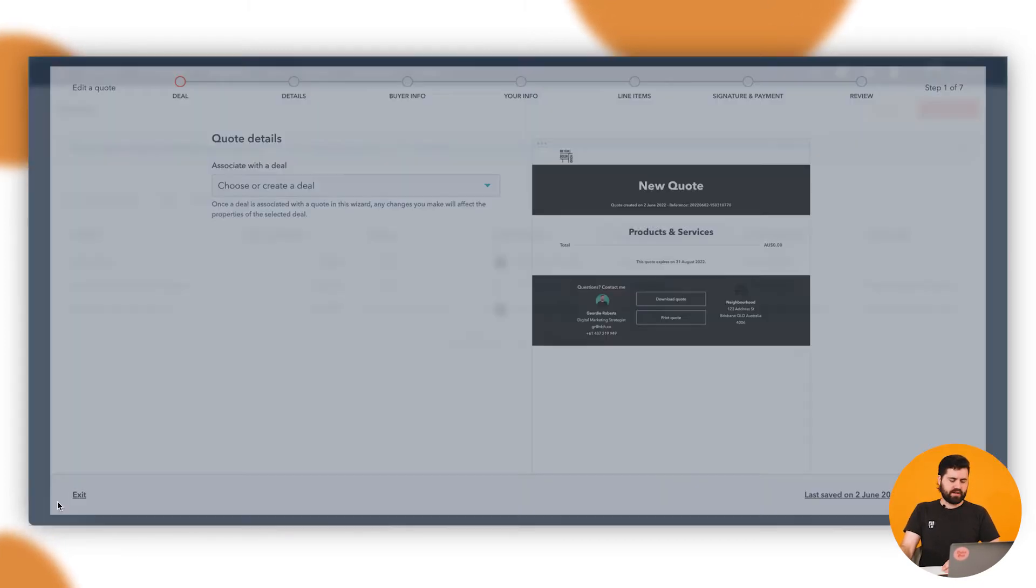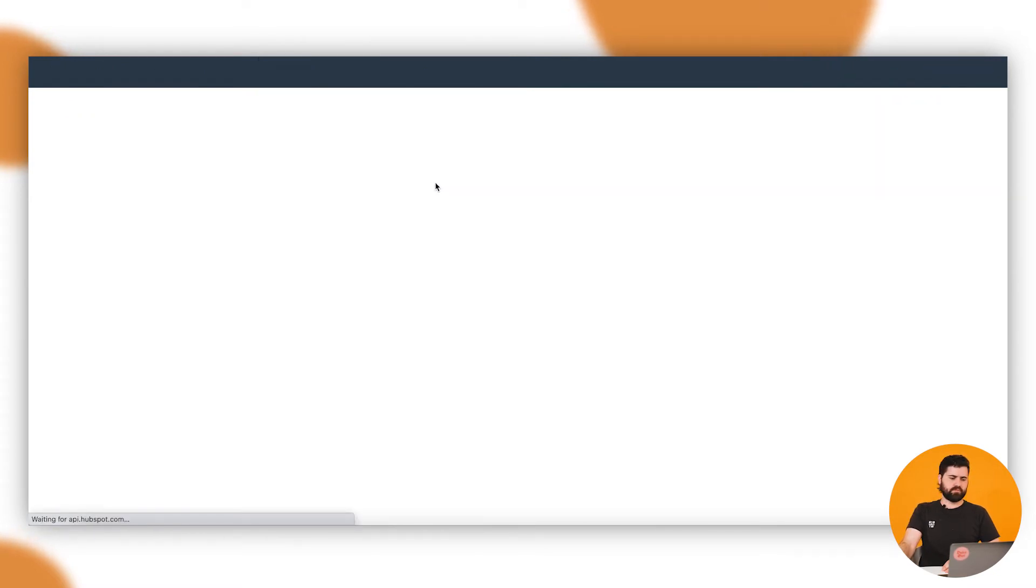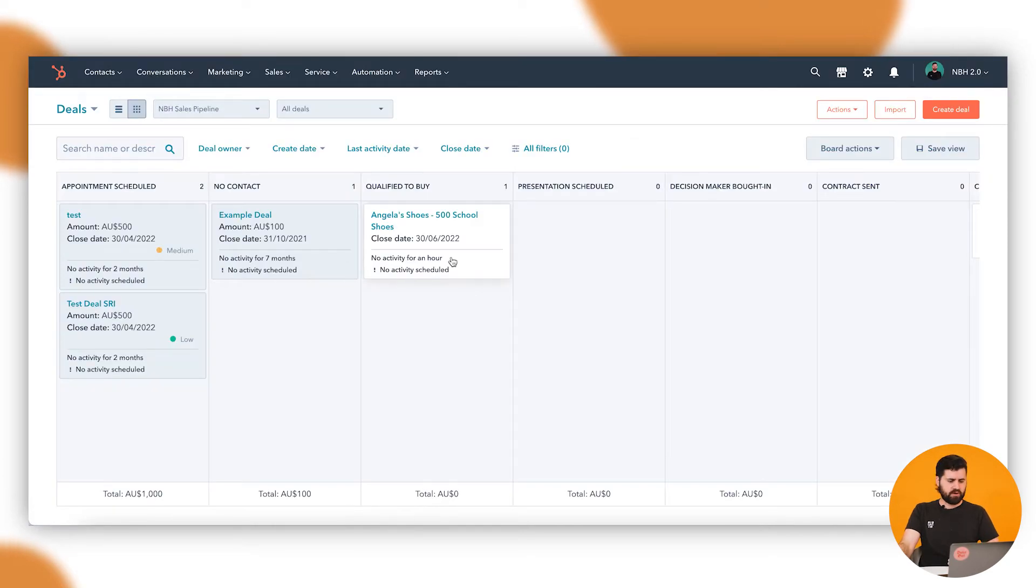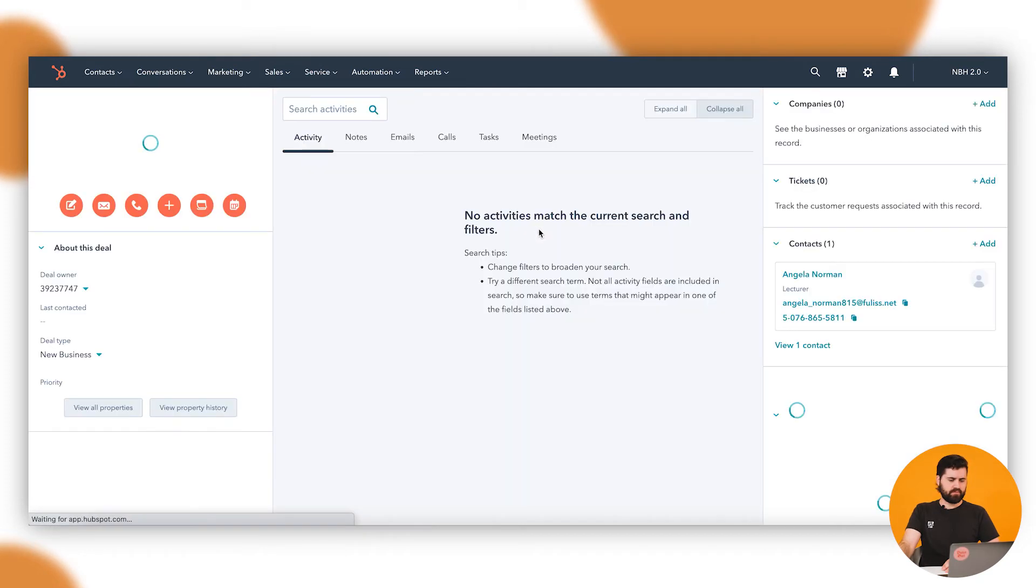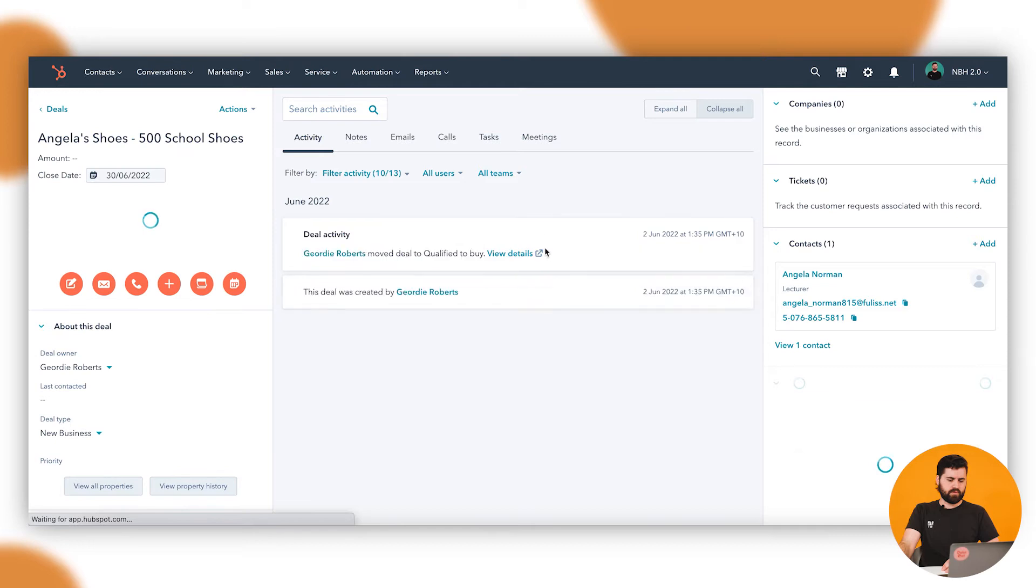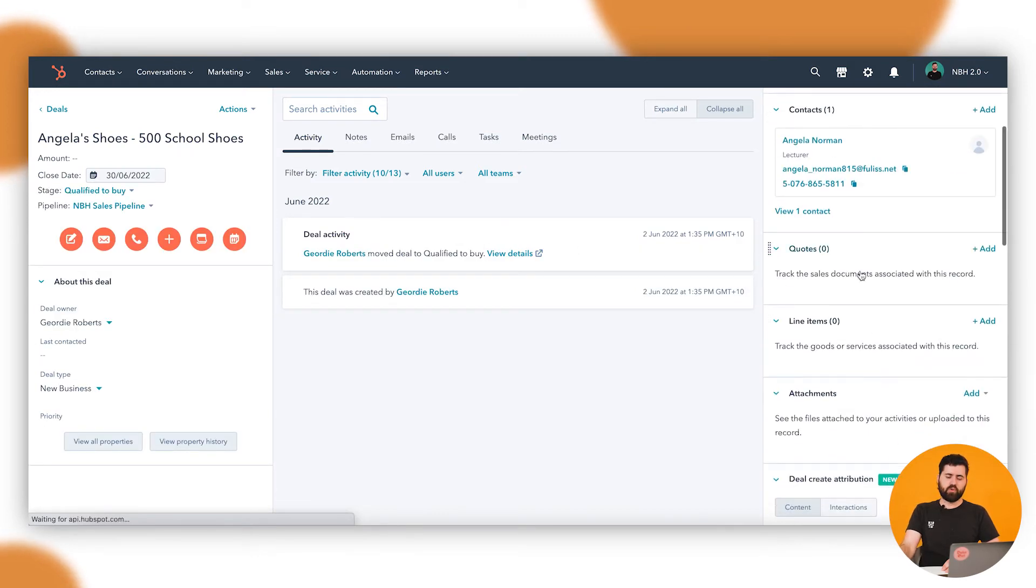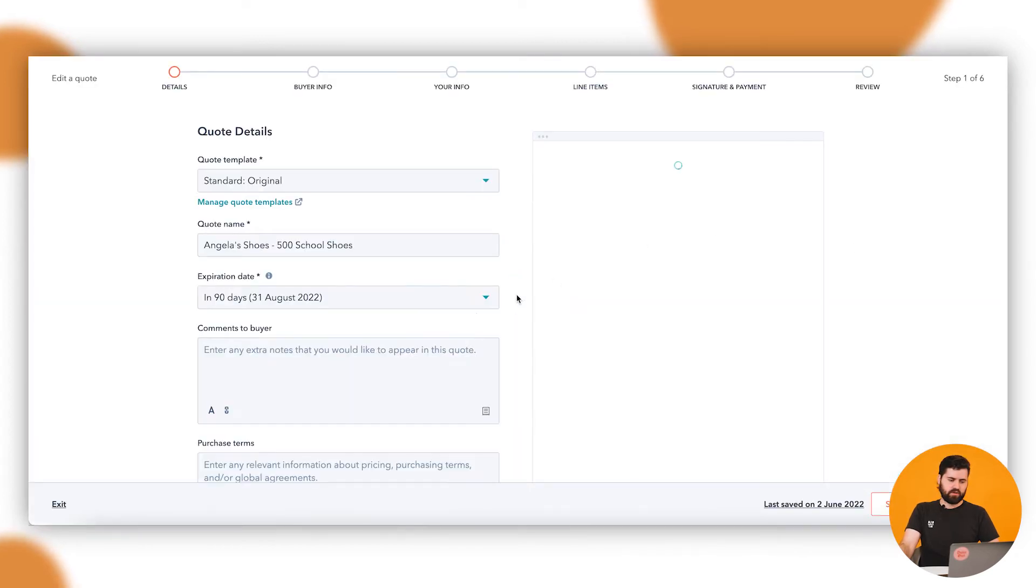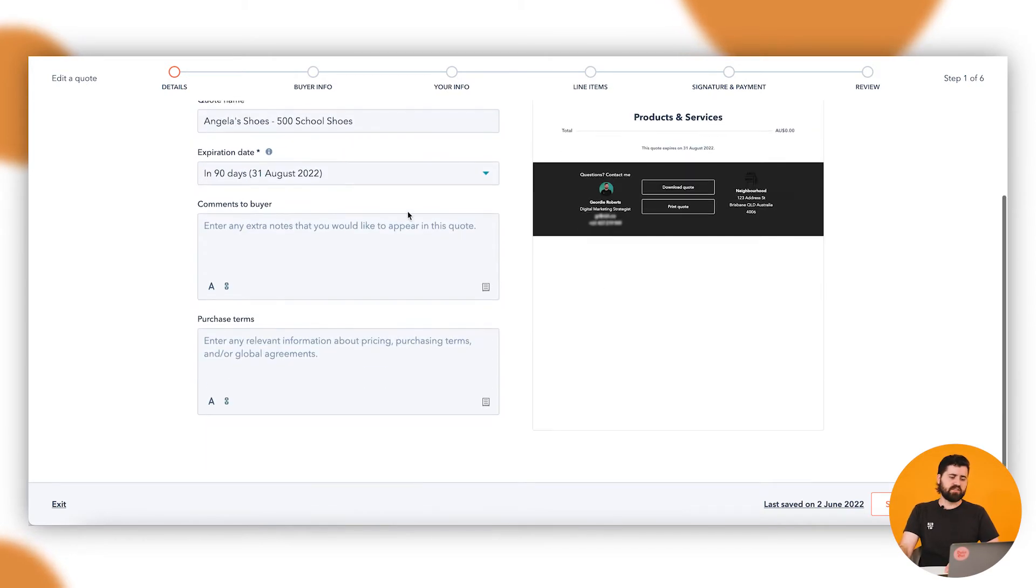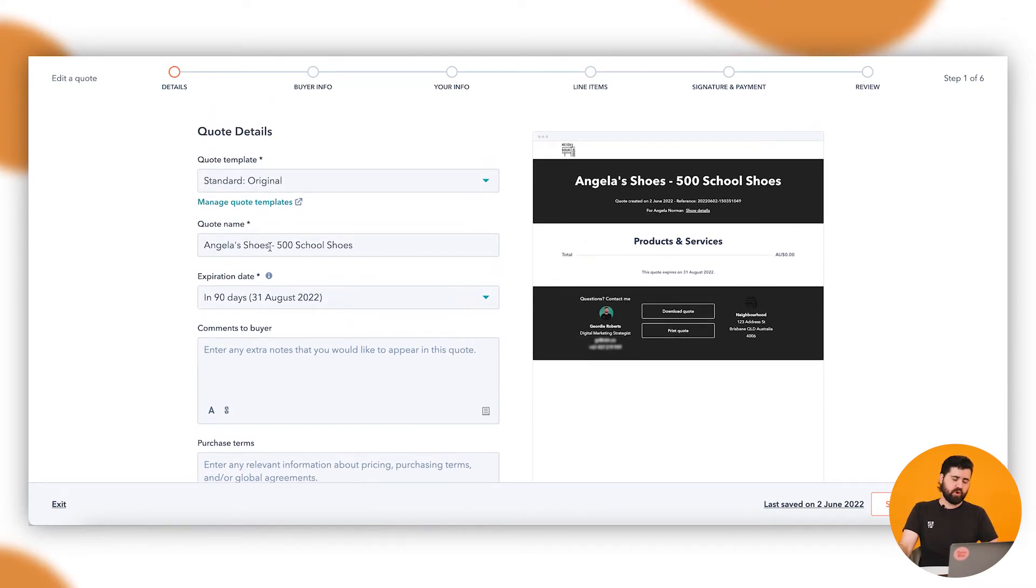If I jump back here quickly, if we go up into sales and then deals, this is the other way of going to quotes and creating one. Say with this Angela Shoes one here, we click on this deal and you'll see down the side here in this panel there's quotes. So you'll be able to view all the live quotes for this person or previous quotes for this deal in particular. So if I click on add, it's automatically going to associate this deal with the quote. You don't actually have to do that manually, and so this is the next step on that quote creation once you've actually associated the deal.